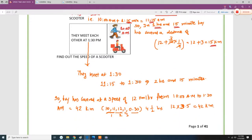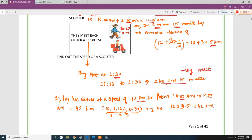His brother is going to meet him at 1:30 pm, so after 2 hours and 15 minutes they meet. The boy has been walking at 12 km/h from 10 am to 1:30 pm — that is 3.5 hours — so he covered 42 km.